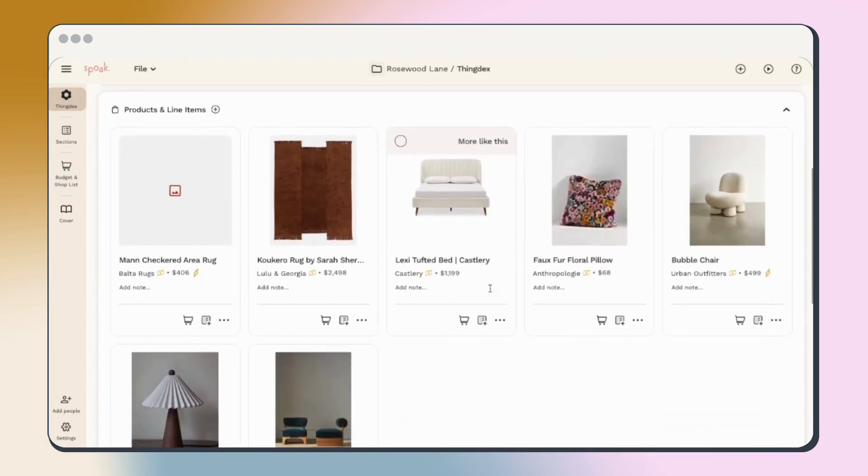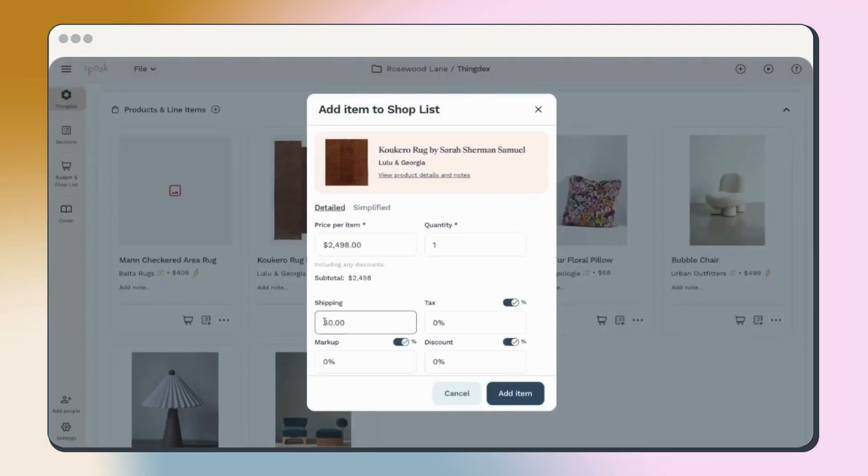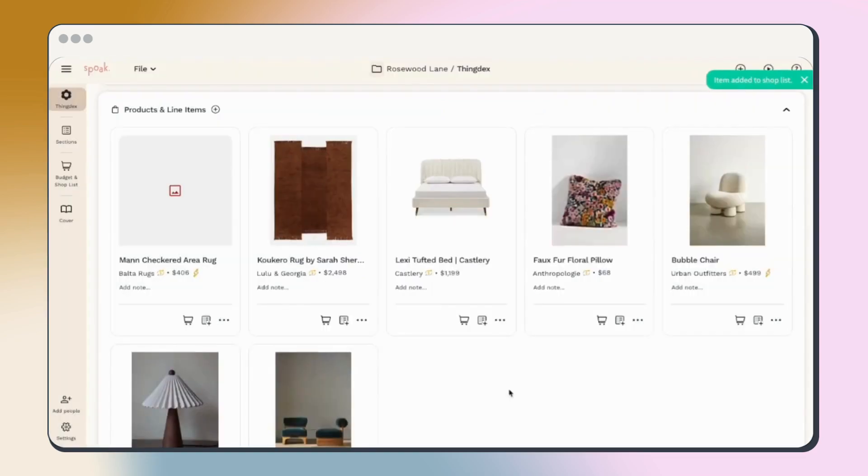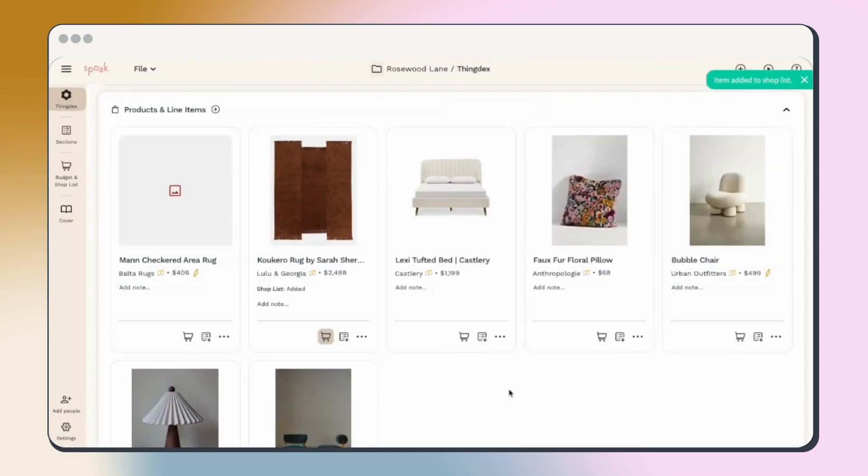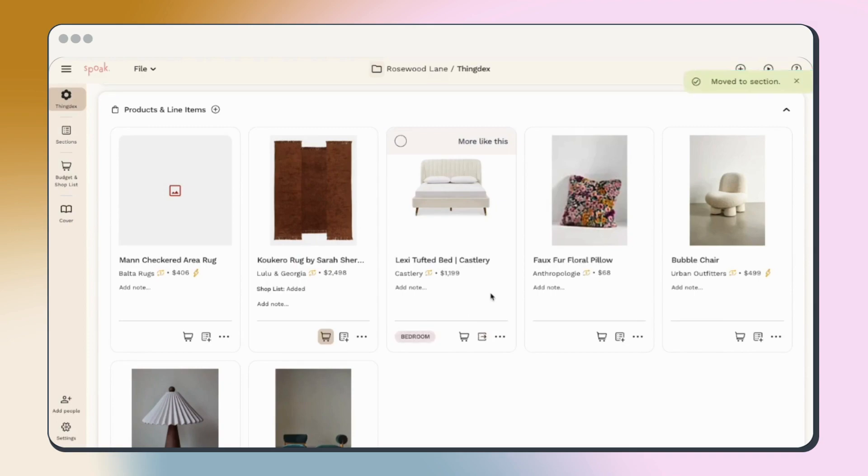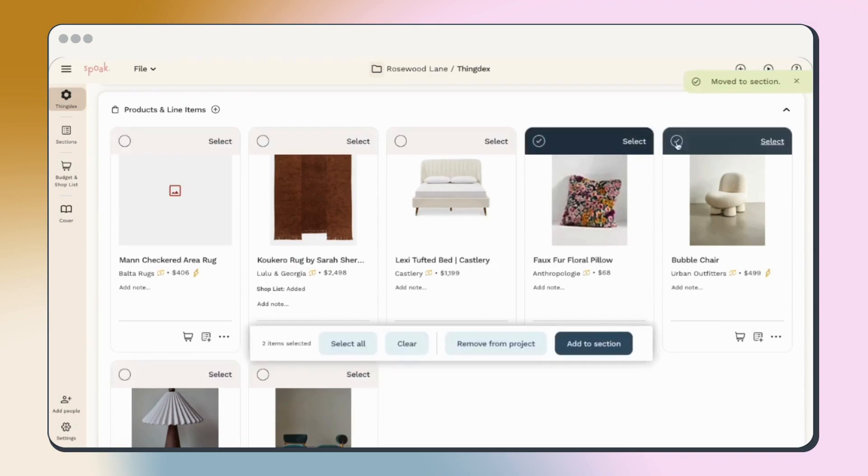From the thingdex, you can easily add items to your shopping list, to a section, or move them to a different project using the buttons on each item. Save time by selecting multiple items at once and then adding them to a section.